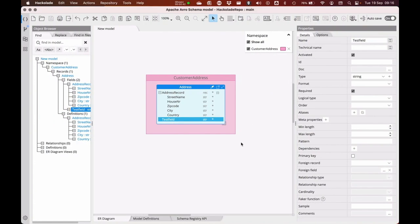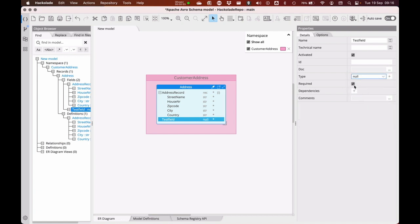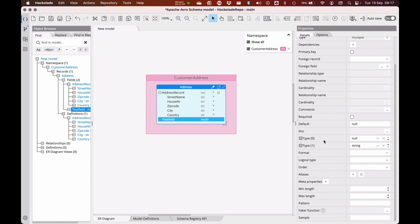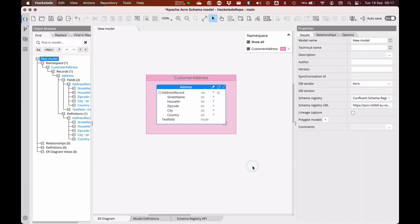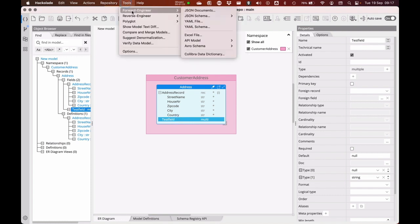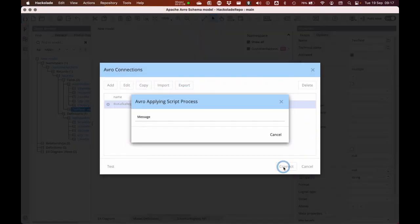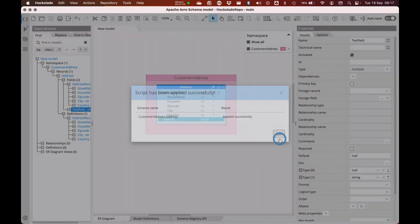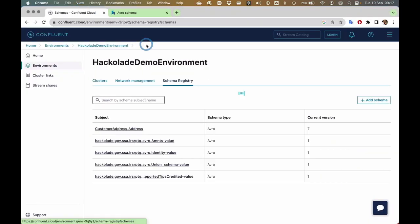So what we'll do is go into Hackolade and say this test field is actually not going to be a string, but rather a null value that is not required. Then we'll have the possibility for it to be empty or to be a string. So we now have two values possible here — null or a string — both of these are now possible. I'll save this. You see here in the test field it's a multi, and I'll forward engineer that to my Avro schema registry. The compatibility requirements are now met and the new model has been applied successfully.